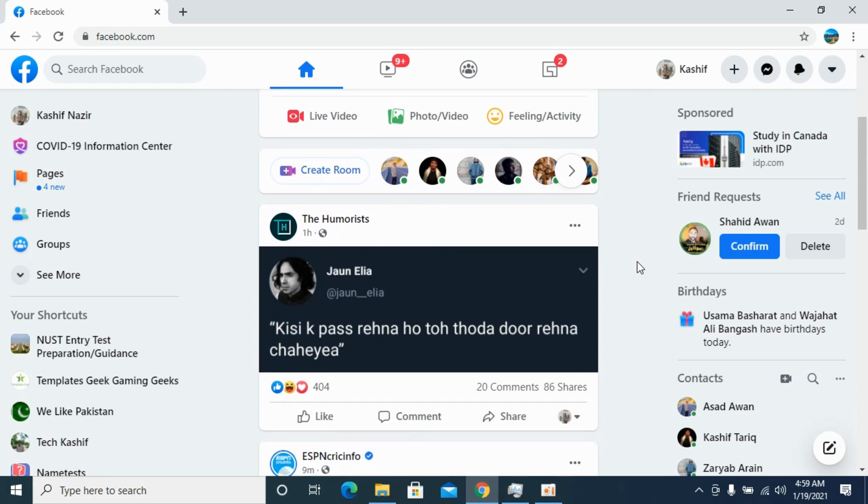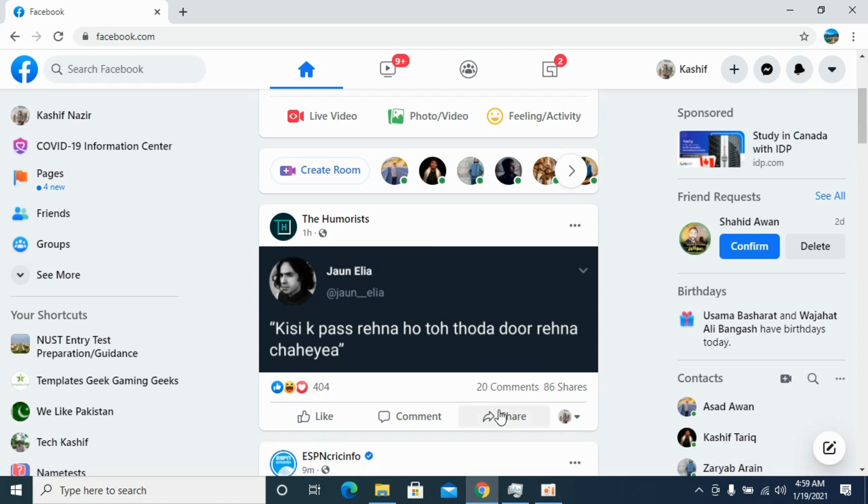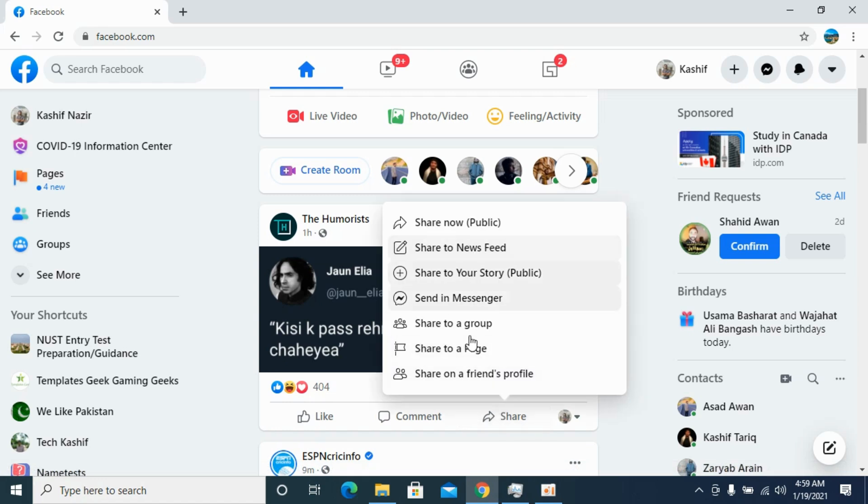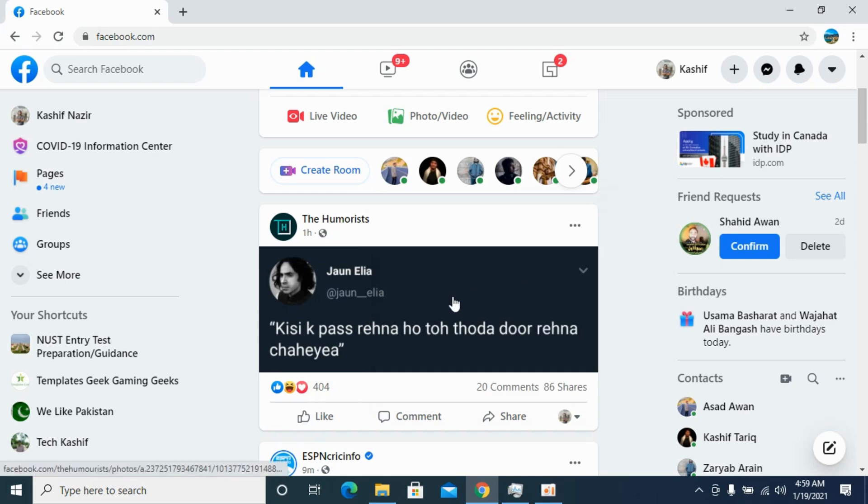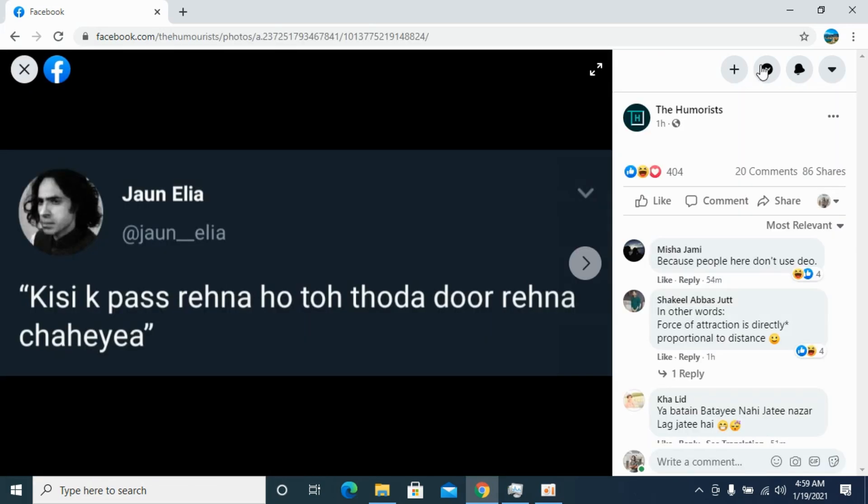So for example I scroll down below and I have this post and I want to copy this link. You can directly go and share if you want to share with anyone, share in messenger, share in group or whatever. The other way is you can copy the link as well.